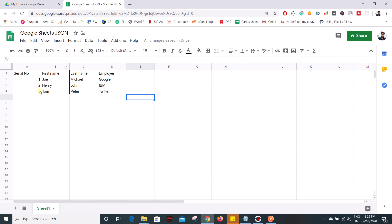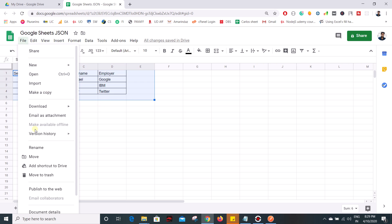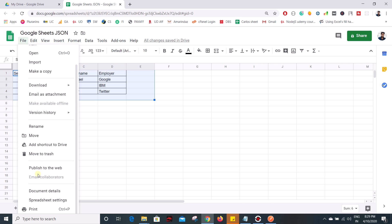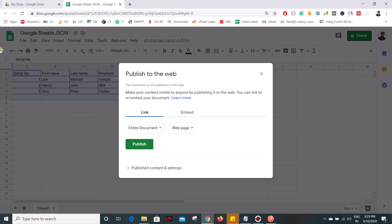So to do that, that's what we are going to see. Go to file and here you can see an option publish to web, click on that and here you need to select what you want to convert whether you want to convert the entire data into a JSON or just a selected sheet.